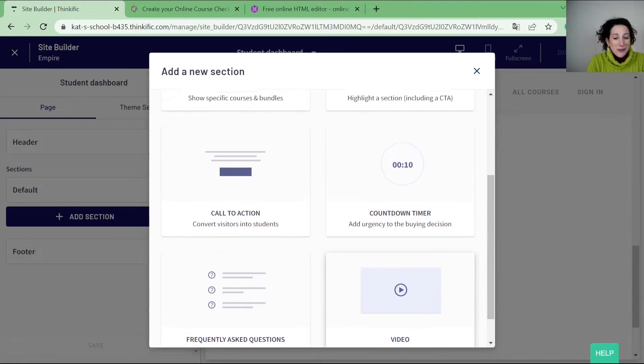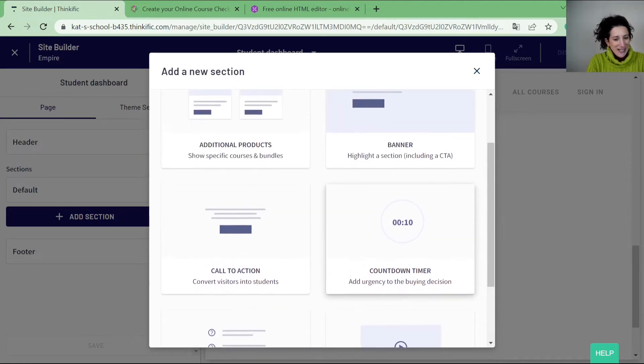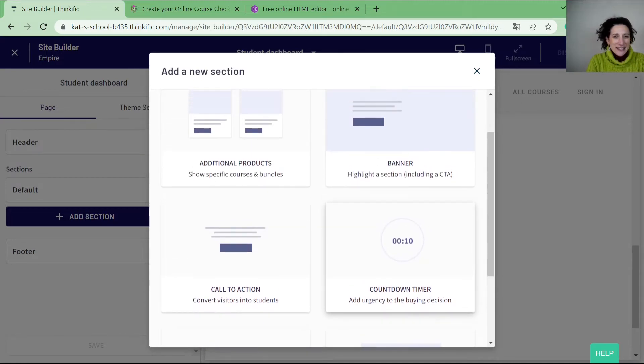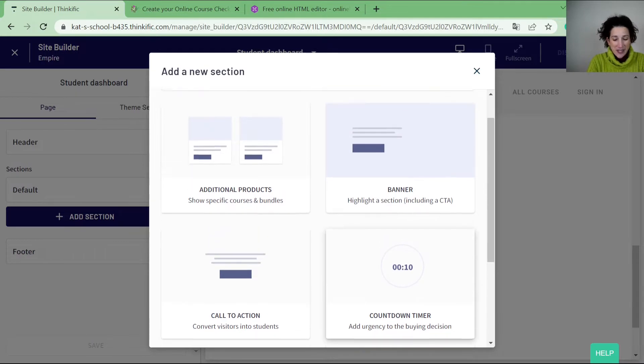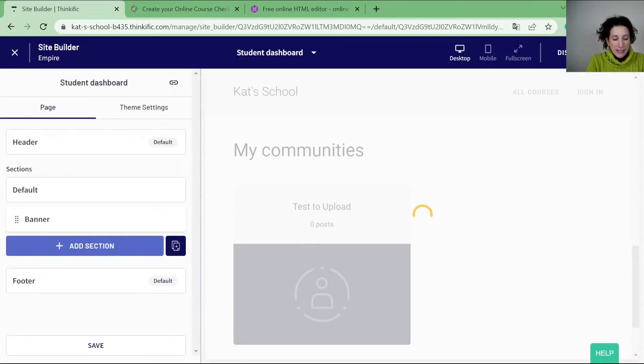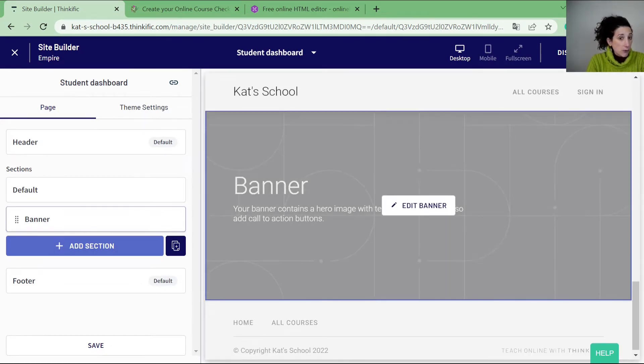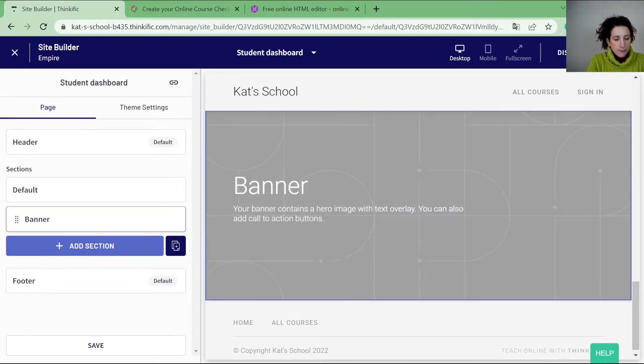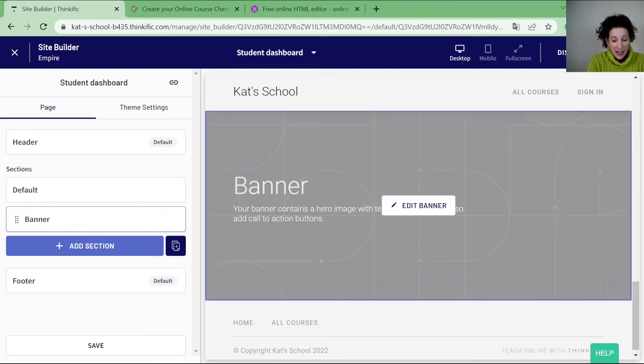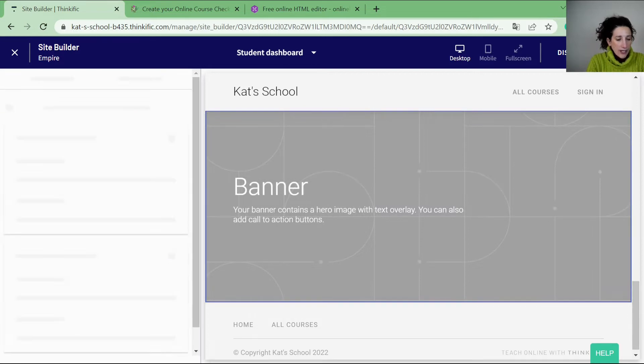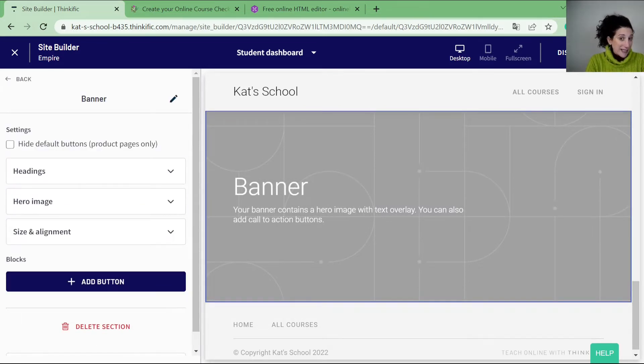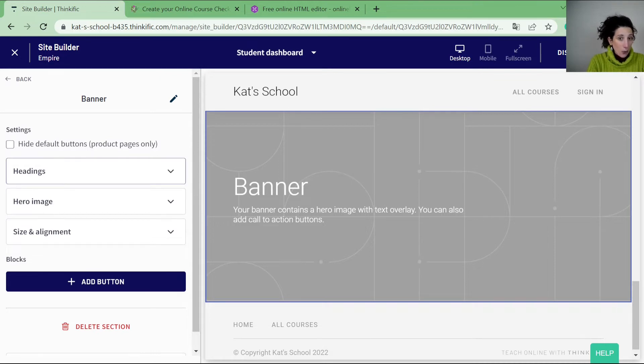Now what I want to show you is how you can start to customize these. So I'm going to use the banner. The banner or the call to action you can customize quite a lot. Now when you go into the banner you can see that I've added this here and I can either click edit banner or I can click straight on banner. And it then brings me into the banner section so I can start to add or remove things.